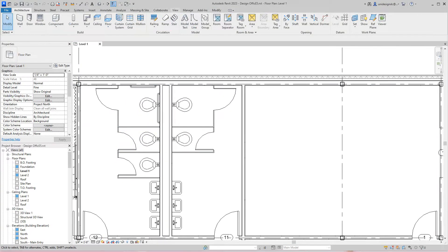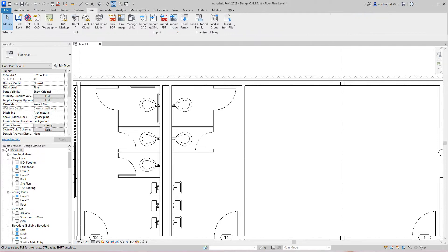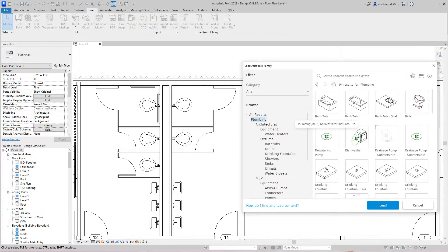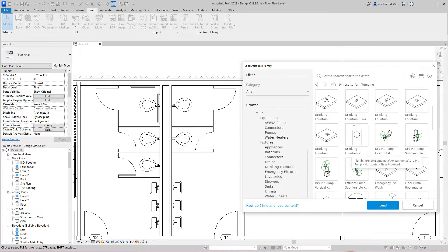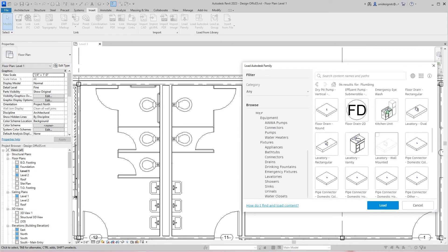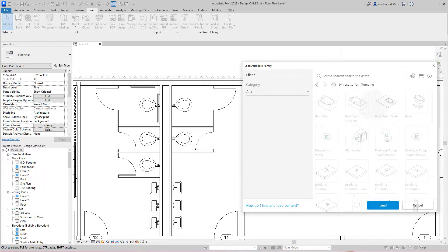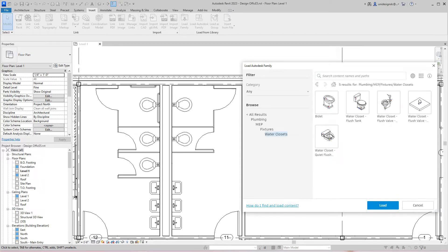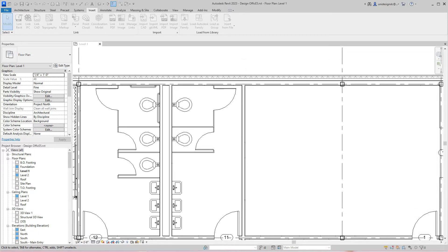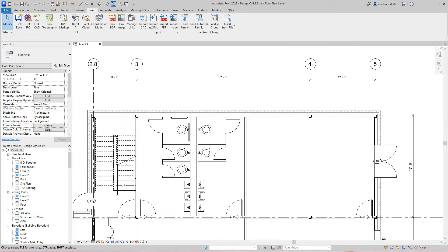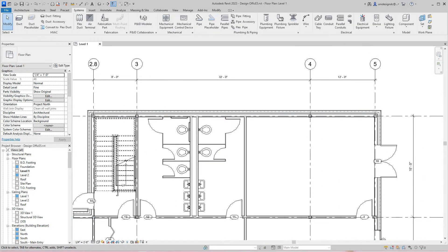You need to go to the Insert tab to load family from the cloud. Under Plumbing, MEP Water Closets, we want to take this one because it's plumbing MEP and I need to see the connectors on it. I'm going to load it in and go to my system component.